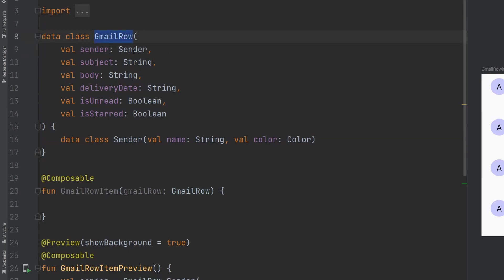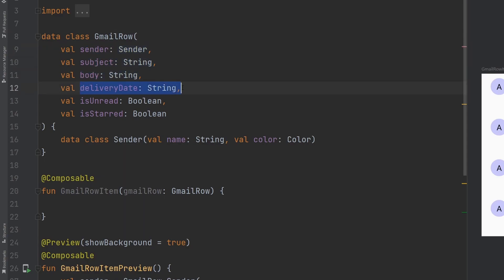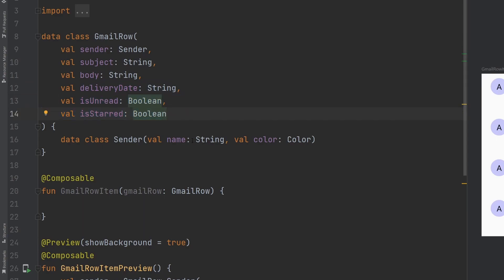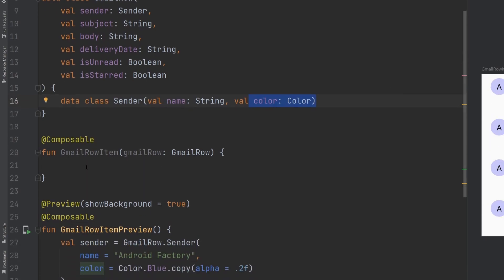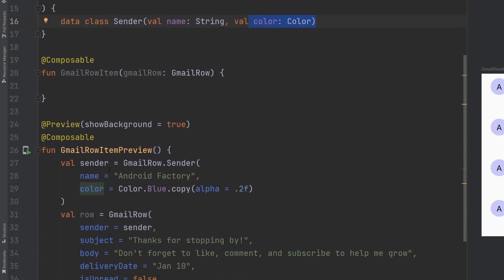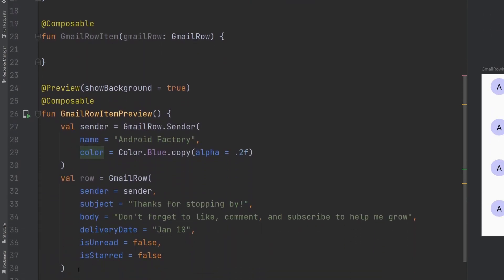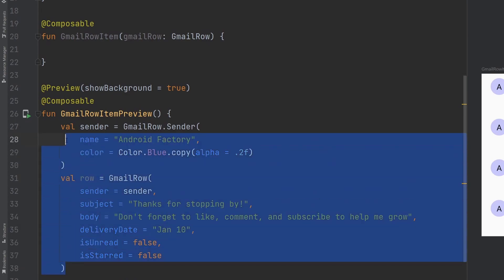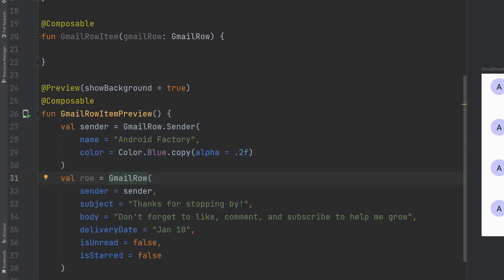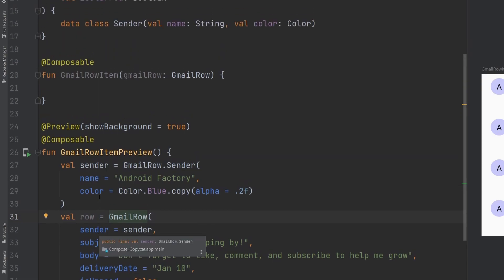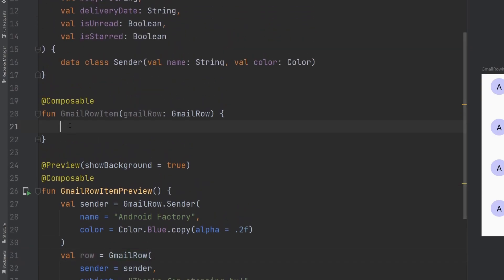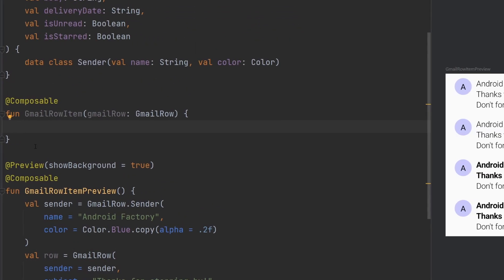I've got ahead and created a Gmail row data class here and we have a sender object, we have a subject and body as strings, along with a delivery date, and then we have some information here is unread, is starred, again just booleans to help us out with this UI. Our sender data class here is pretty simple. We're just going to have the name and a color here to just help us out and build the UI that we want. So I've created one dummy row and sender information here.